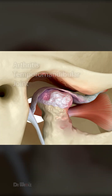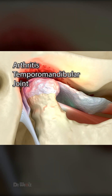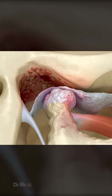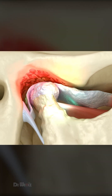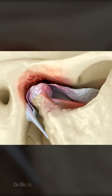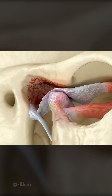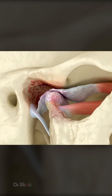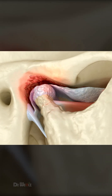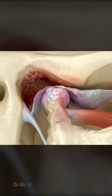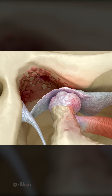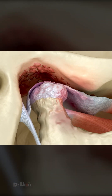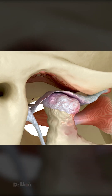In contrast, TMJ arthritis refers to inflammation and degeneration of the joint, including the articular disc. Arthritis can result from various factors, such as aging, joint overuse, autoimmune conditions, or systemic diseases. It causes pain, stiffness, swelling, and decreased joint mobility, affecting overall jaw function and quality of life.